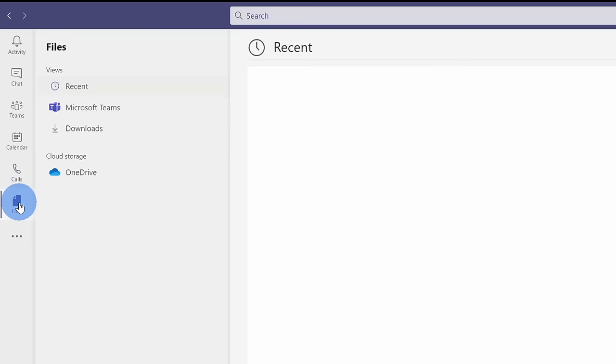Down underneath that, there's also the files view. Here, you could see all of your files within OneDrive, and you could see all of the files that you have access to within Microsoft Teams.